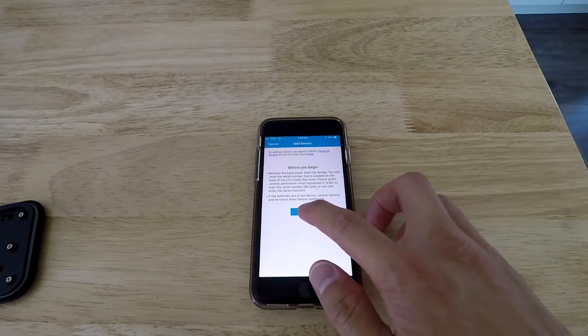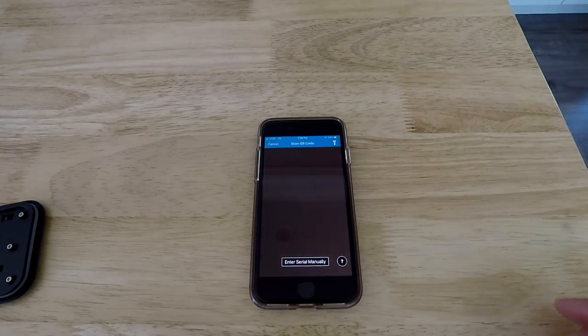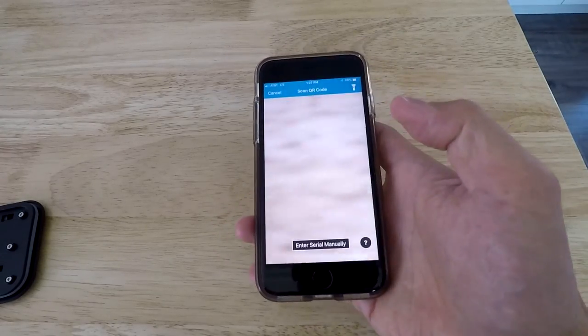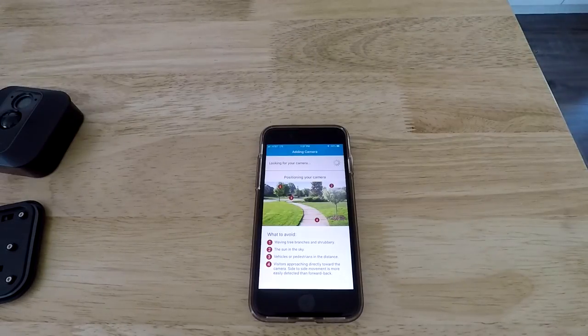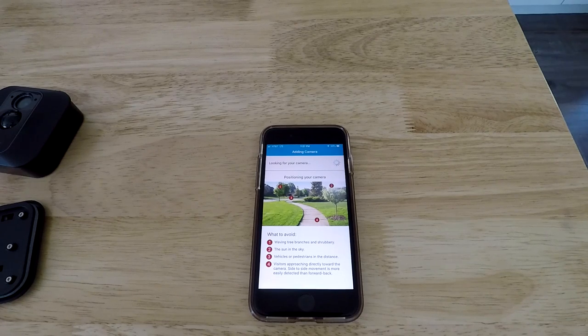And it's going to ask you to scan the QR code on the actual camera. So obviously I'm not going to show that either, but it's right in the middle of the back of the camera. Once you do that, it's going to look for the camera.